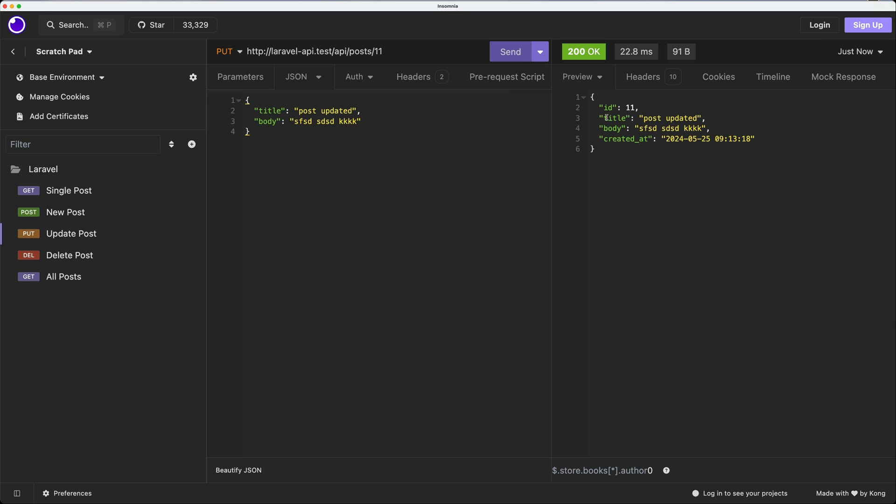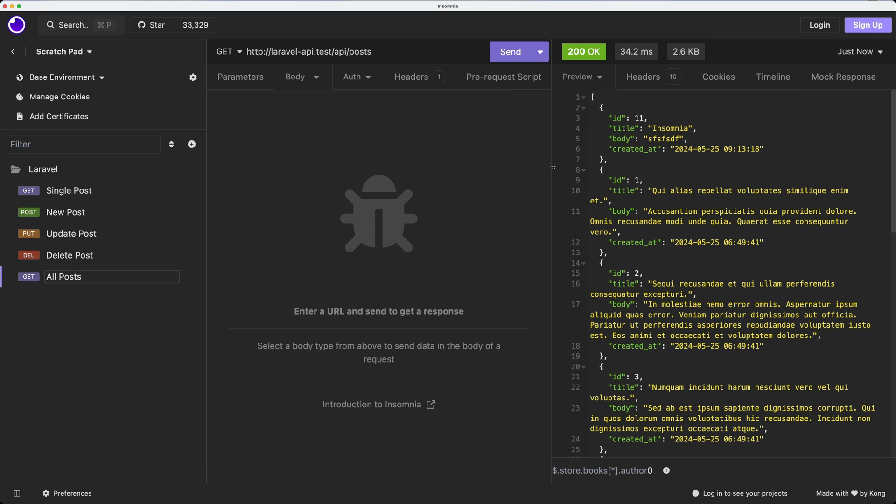If I go back now to all posts, before it was Insomnia, the title with ID 11, but if I make send request again, now we have post updated.